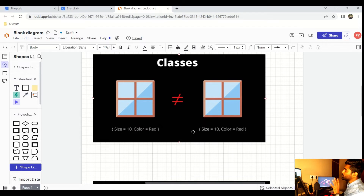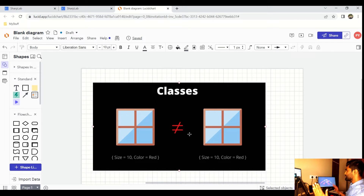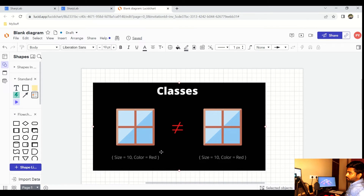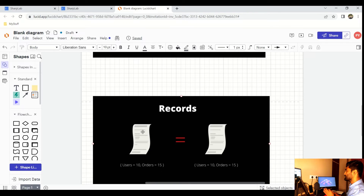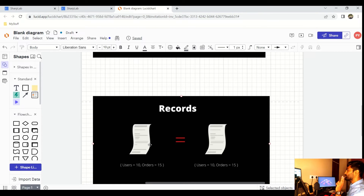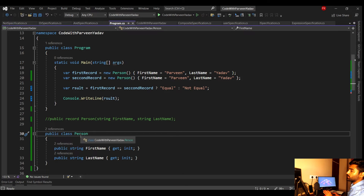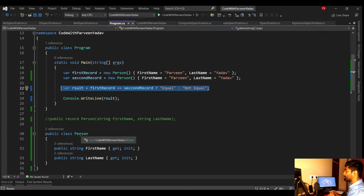Let's jump to the diagram to understand this. In your house, there are two windows — one on the left, one on the right. Both have the same size and color, but they are still two different windows. That's how a class works. But with a record, think of it as a resume — if two resumes belong to Parveen Yadav with the same data, they are considered equal. The page is different, but the record inside is the same person. If it's a class, they can't be equal; if it's a record, they are equal.